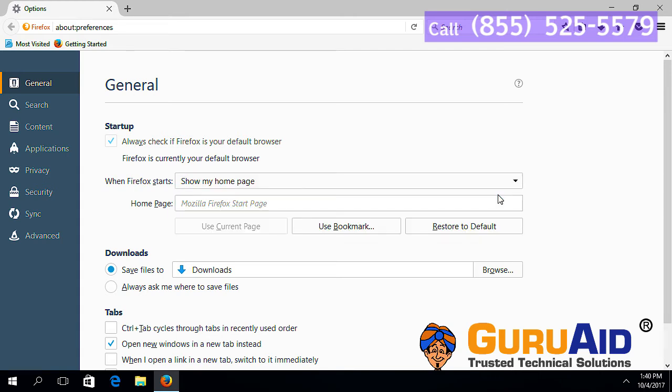In the box present next to home page, enter the web address which you want to set as home page.